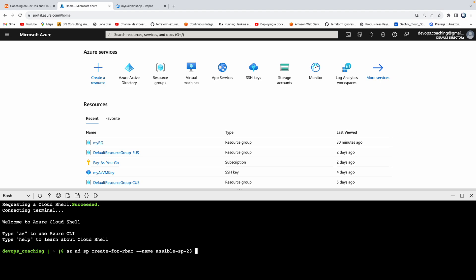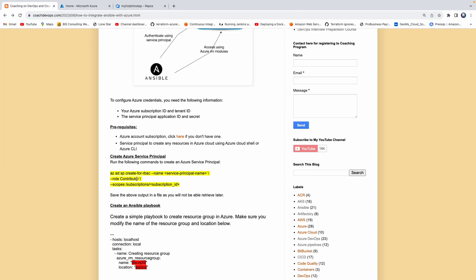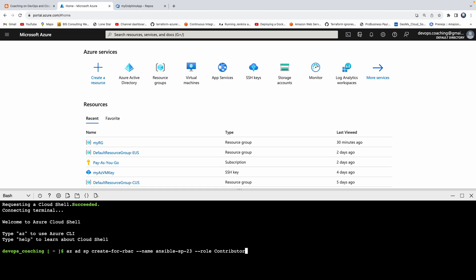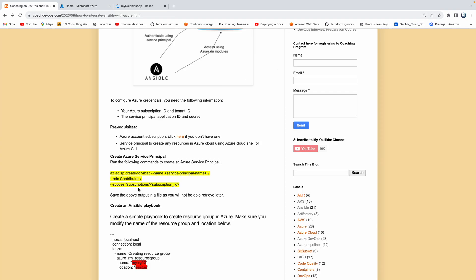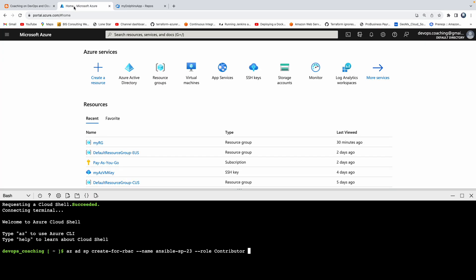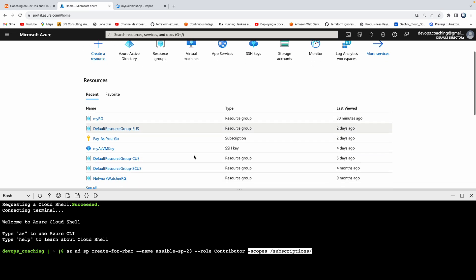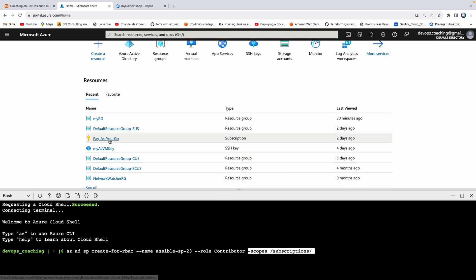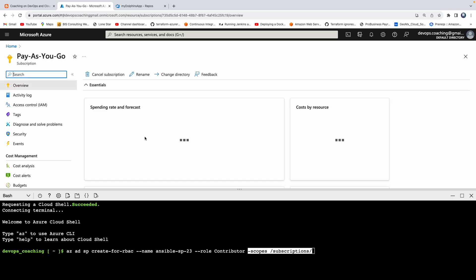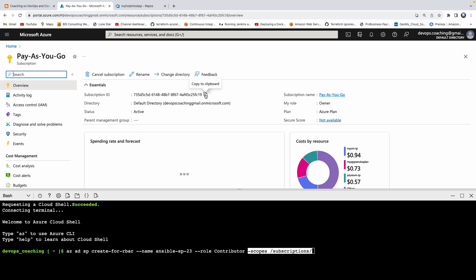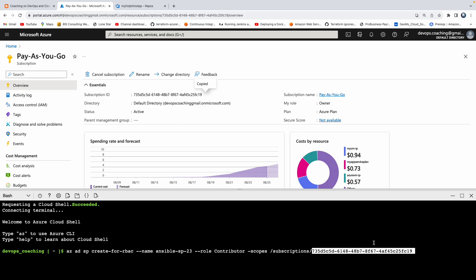I'm going to say 23. Then we need to give a role for the service principal, so let me assign that role. We also need to add our subscription, and then the subscription ID. So this should take care of creating a service principal with the contributor role. Let me execute that.